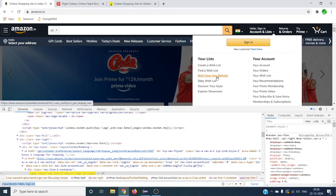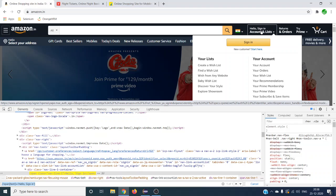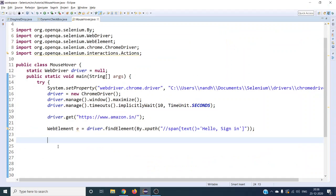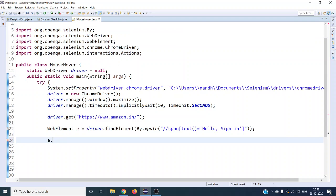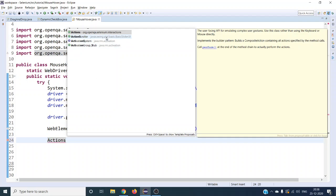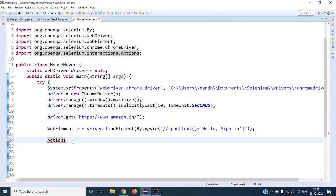Now we have found exactly the web element to mouse over on. The first step is to do the mouse over - Selenium does not support mouse over directly. If you look at the WebElement methods there is no mouse over or move to element option. So we have to use the Actions class which Selenium provides - it is from the interactions package and we should use this Actions class.